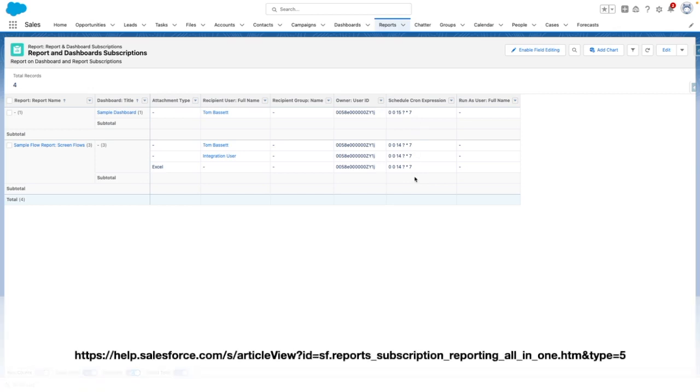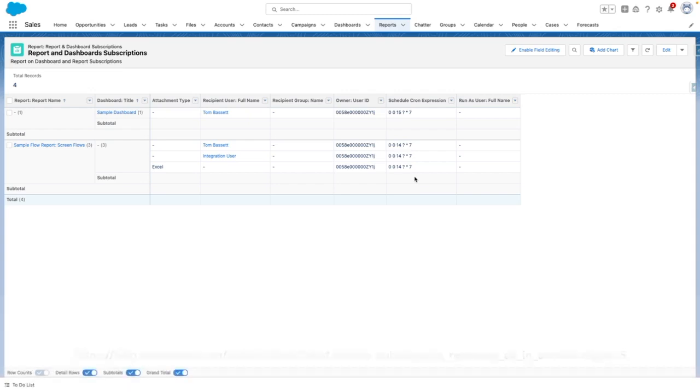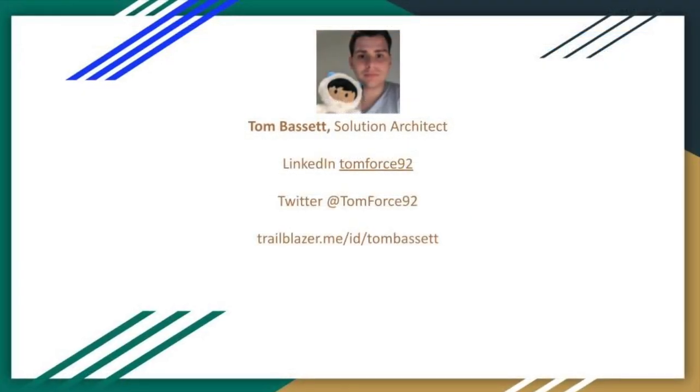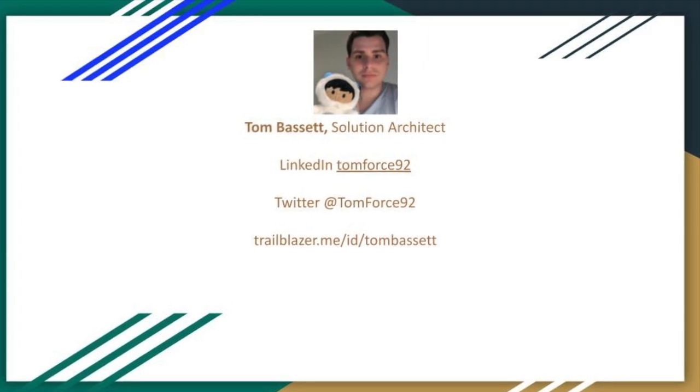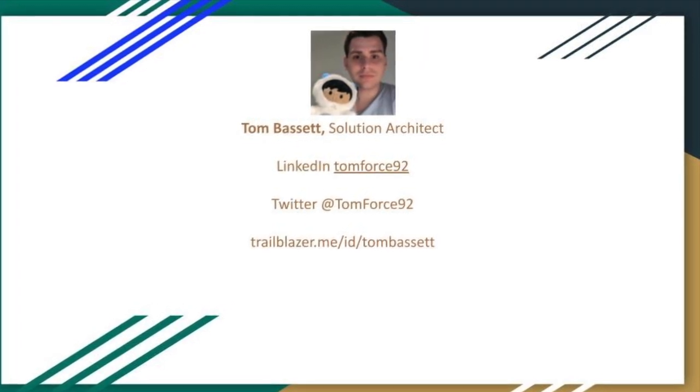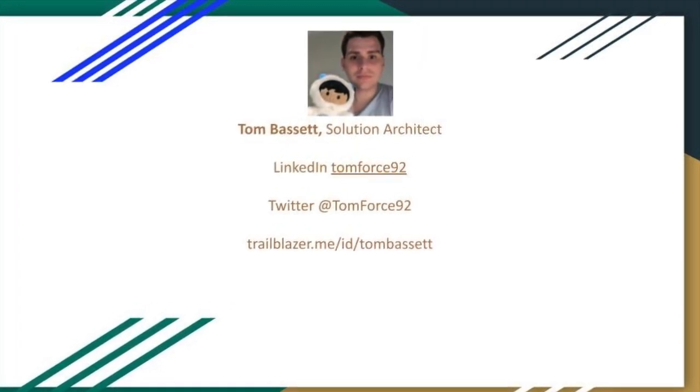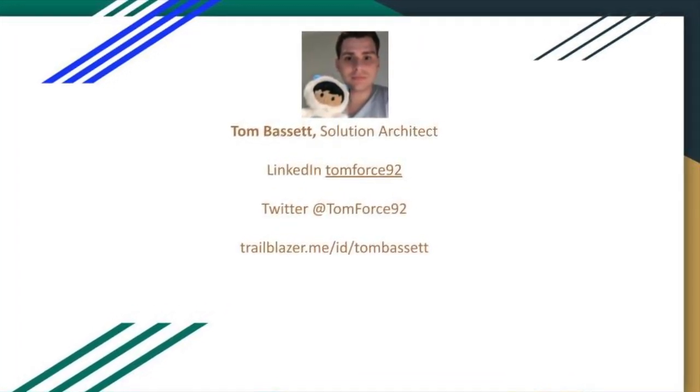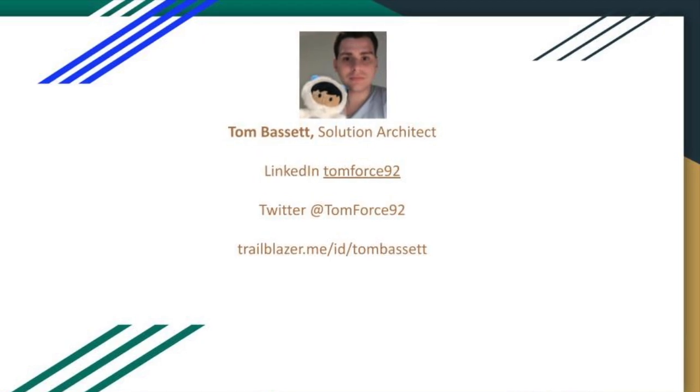For more inspiration on how to customize this report, check out the article on Salesforce help. Thanks for tuning in. Don't forget to like, subscribe and add any feedback in the comments. Thanks.